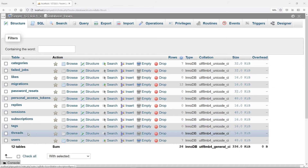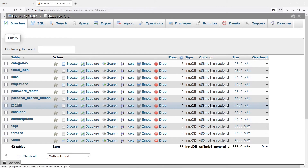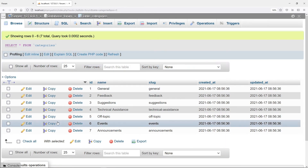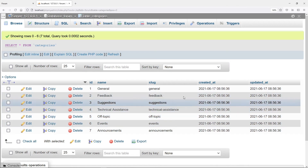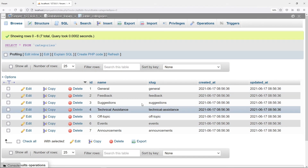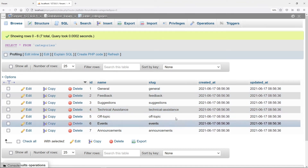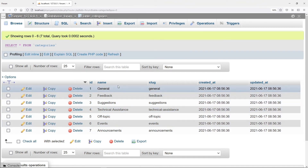Let's check the database — we've got all seven categories in there and they're all updated. Now what we want to do is bring this data into our view.